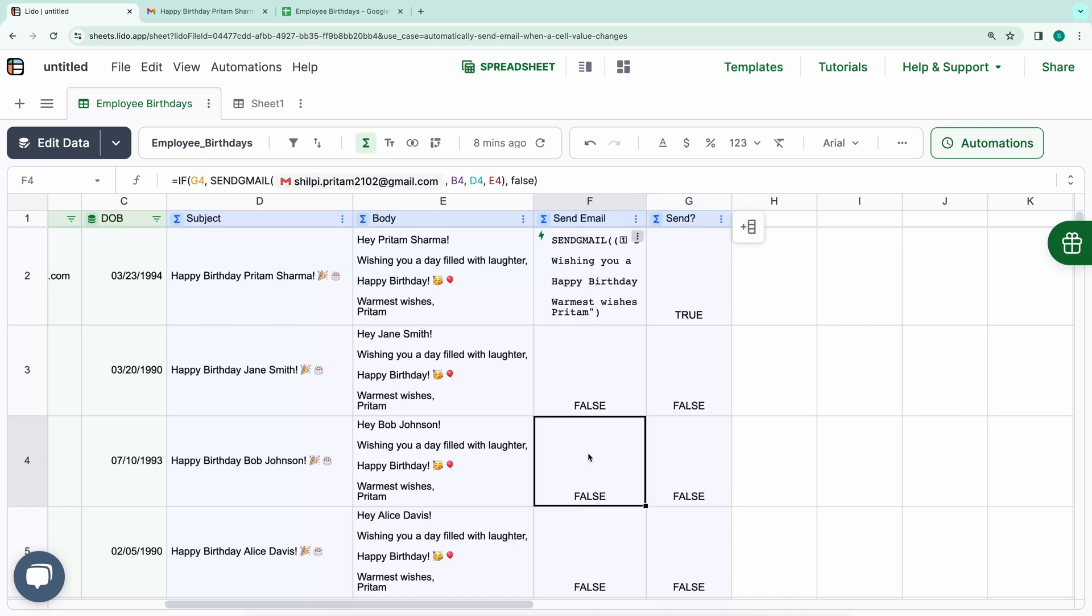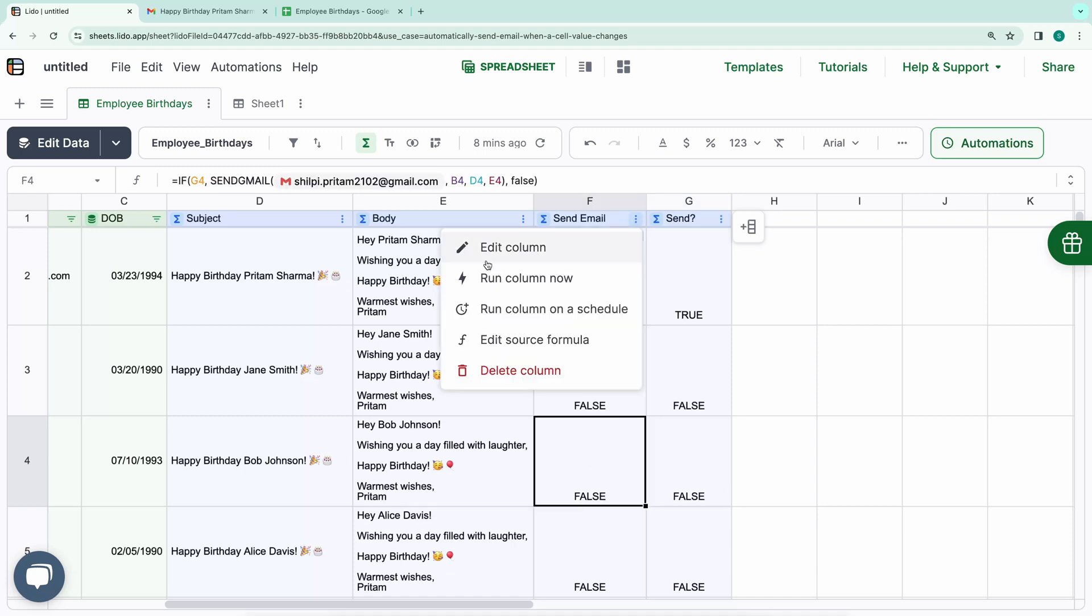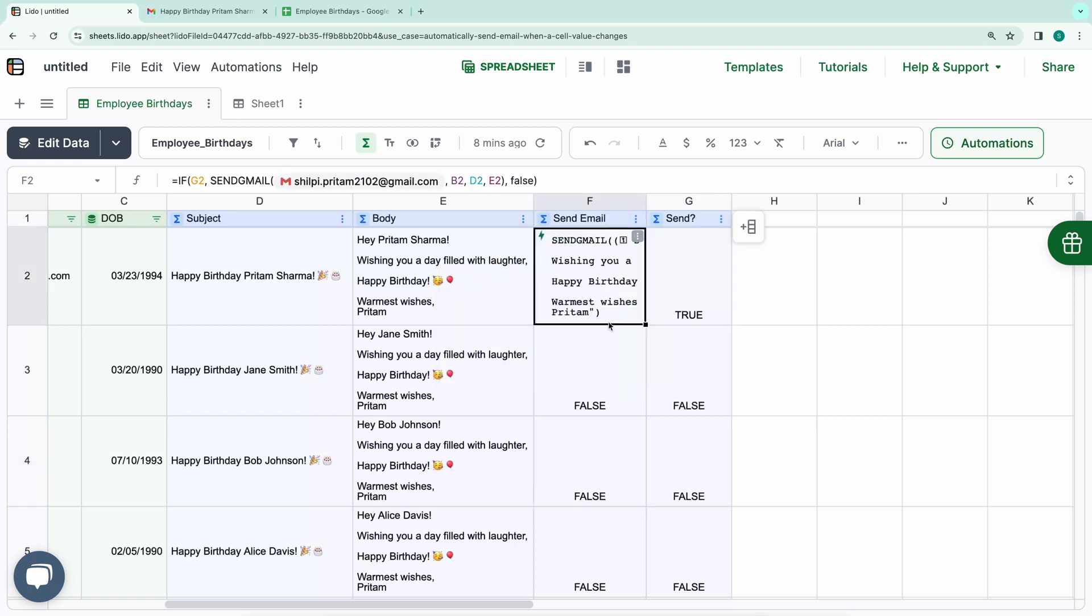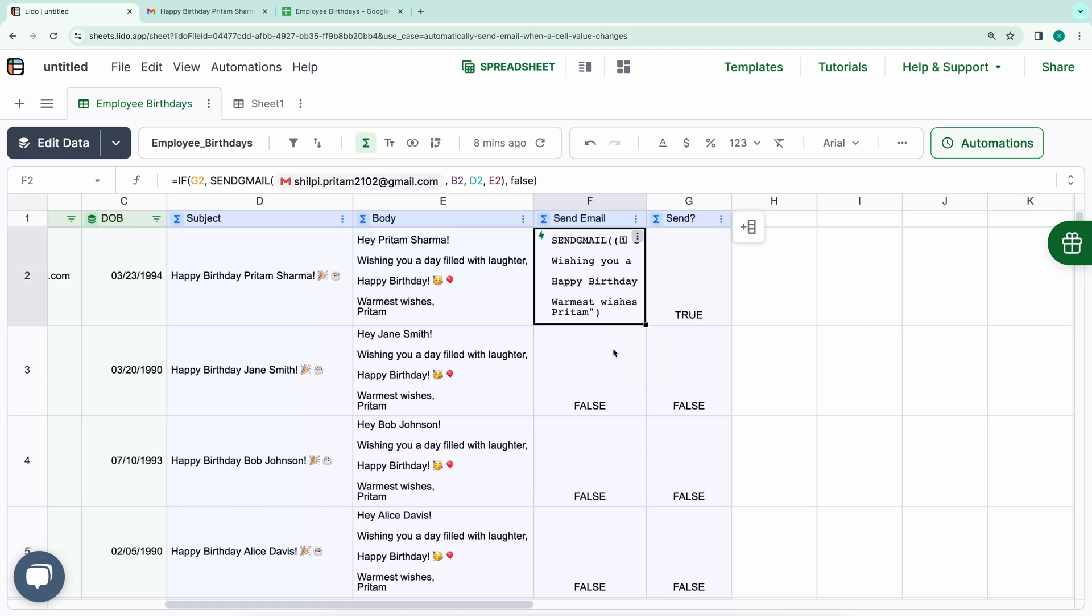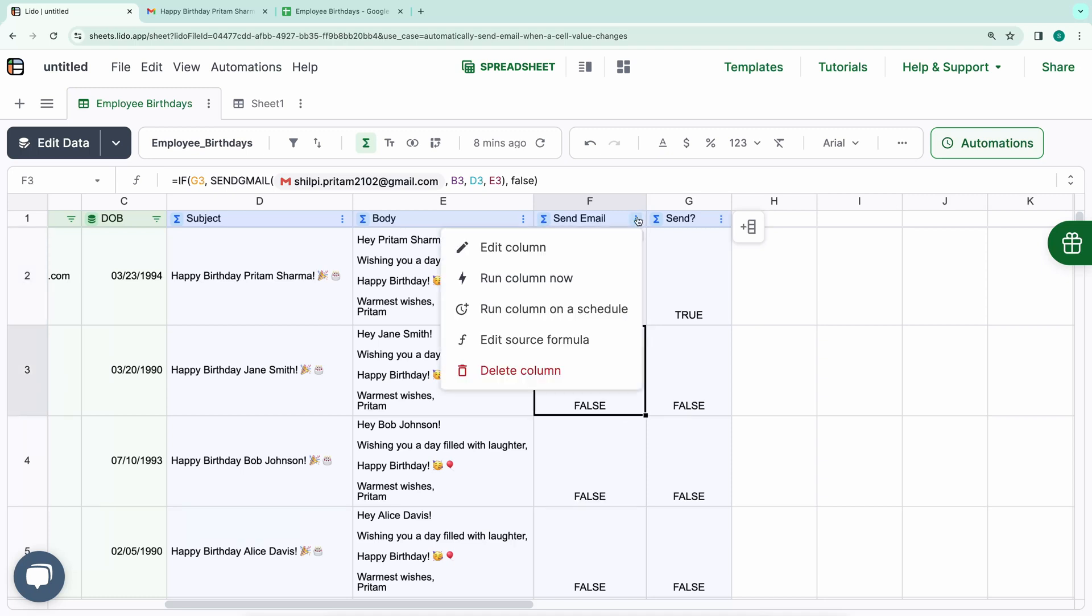Now let's set up automation to run this column automatically. You have the option to manually run the column, which will execute the action in each cell. However, since only the F2 cell contains the action, only that cell will be affected. For example, the action won't run for other cells in this column. However, manual execution isn't ideal for our use case. We want the action to run automatically every day. To achieve this, click on Run Column on a Schedule and set it to run every day at 9.30am.